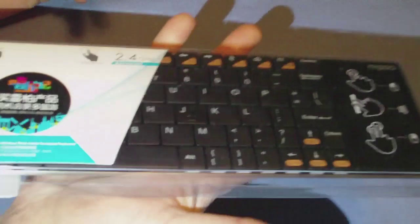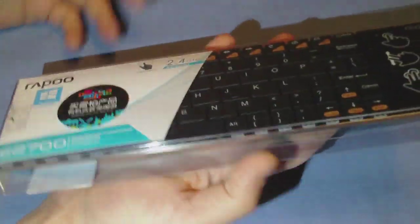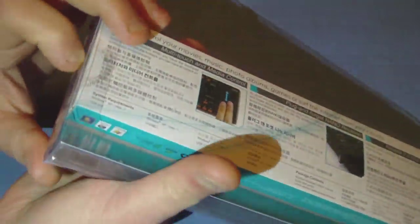As you can see, it's kind of small. It fits in your hand pretty much. Let's unbox it here.